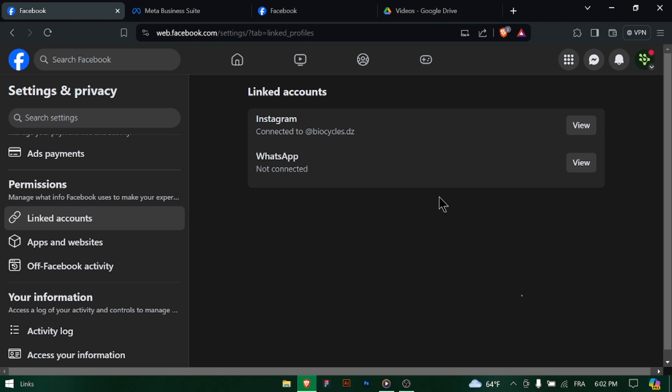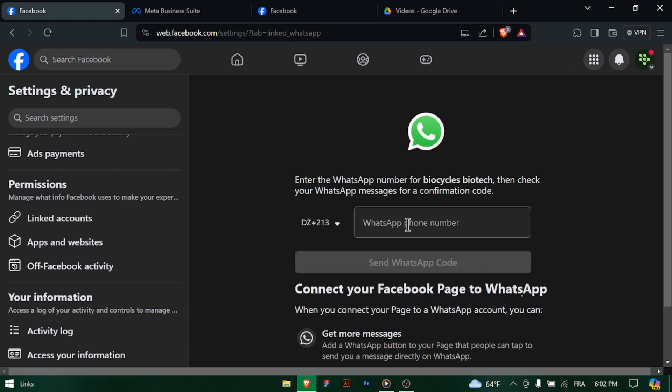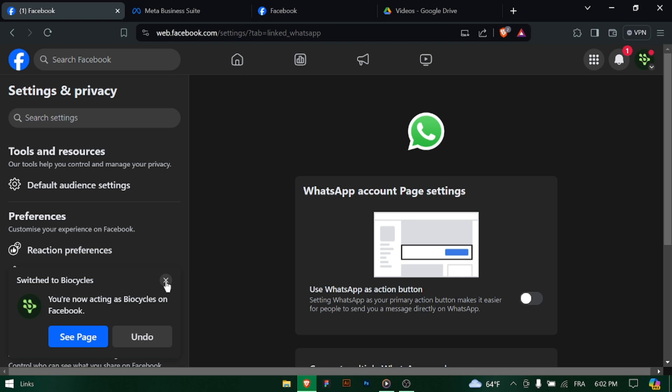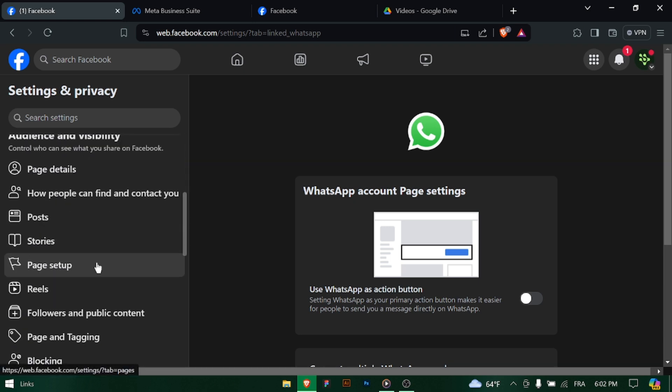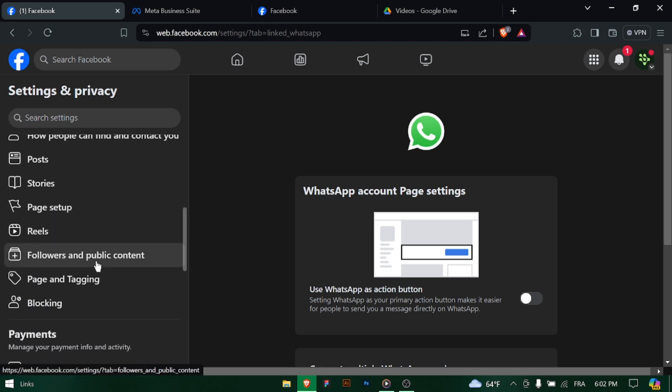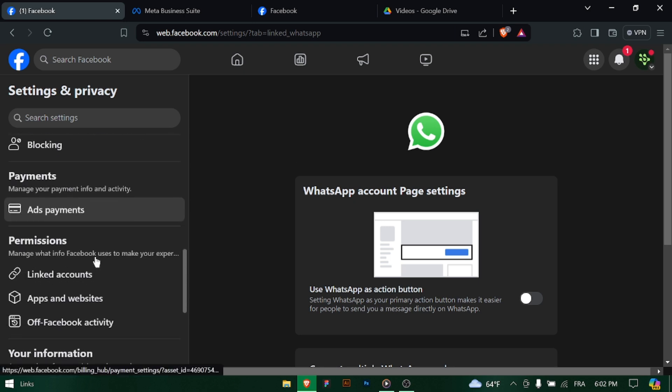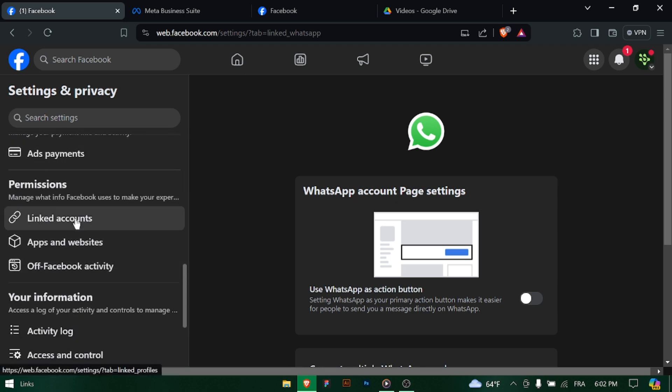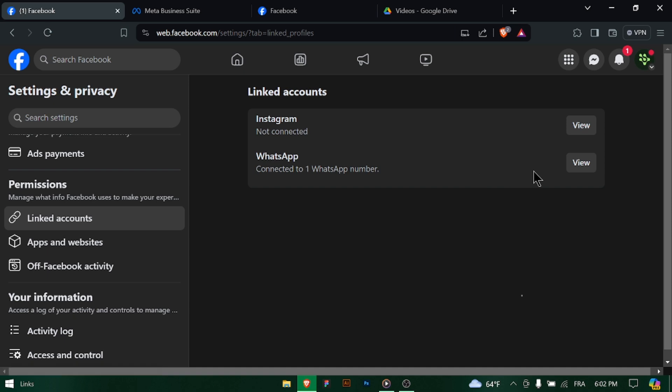Choose the option to link your WhatsApp number to your business page, and follow the on-screen instructions to input your WhatsApp number and initiate the linking process.